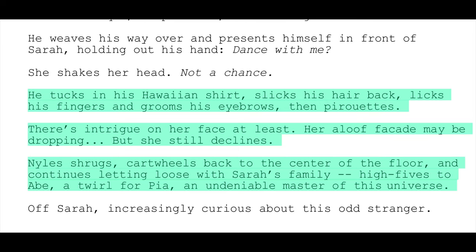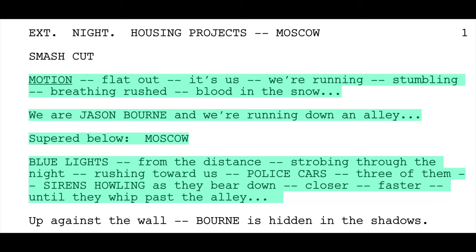The next excerpt is from The Bourne Ultimatum, written by Tony Gilroy — a writer who really broke into the whole dash-dash movement style. In this highlighted area, we are hitting action really hard. Motion, flat out. We're running, stumbling, breathing rushed, blood in the snow. It's hard not to get caught up in the movement of that. One thing I want to point out is how he's got the super of Moscow in the middle of the scene — not in the beginning, not before anything happens. You put us in a moment and then you throw us that super word on screen to let us know where we are. It doesn't interrupt the action, it just enhances everything.